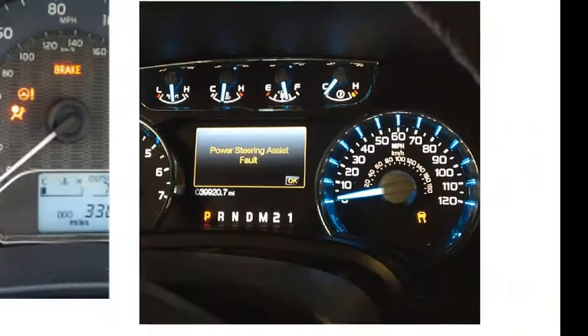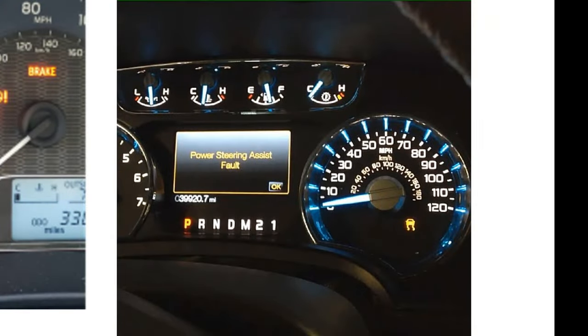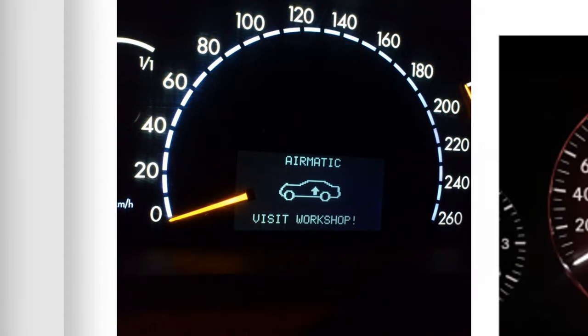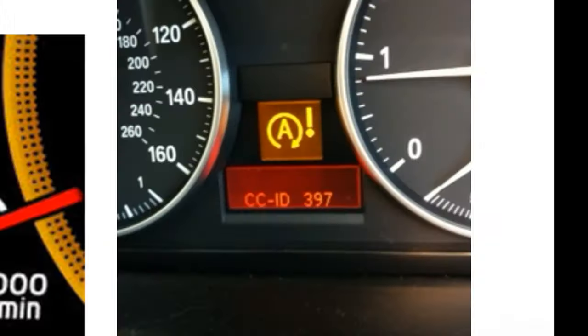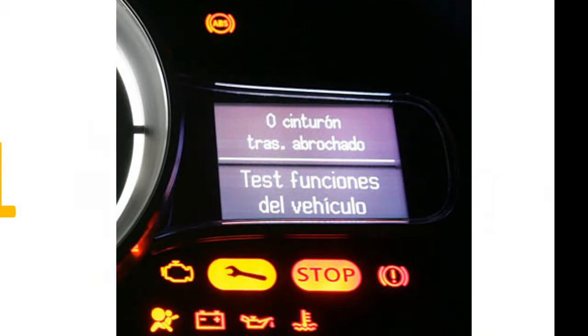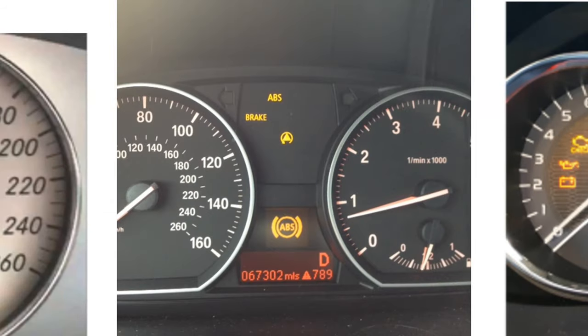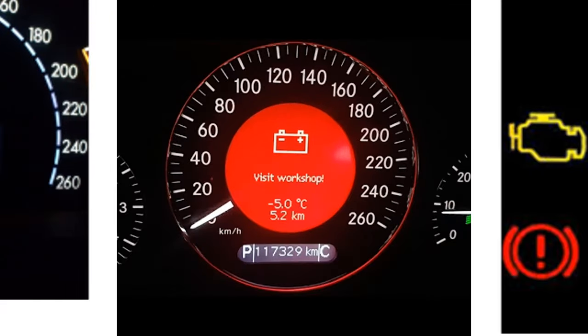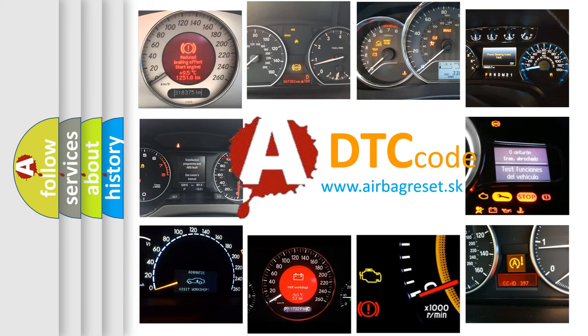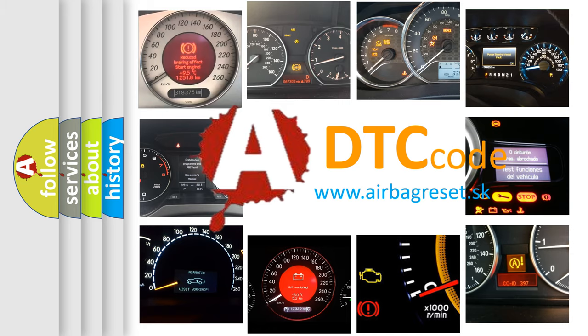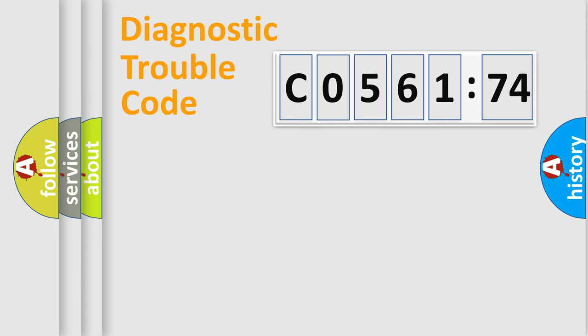Welcome to this video. Are you interested in why your vehicle diagnosis displays C056174? How is the error code interpreted by the vehicle? What does C056174 mean, or how to correct this fault? Today we will find answers to these questions together.